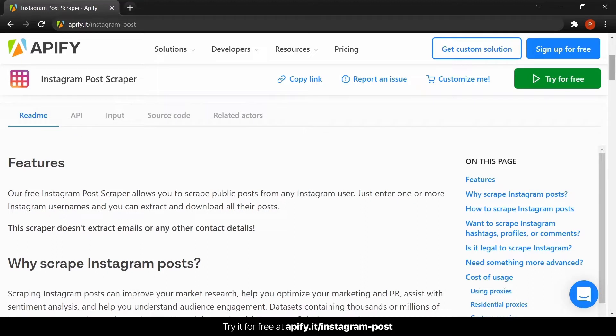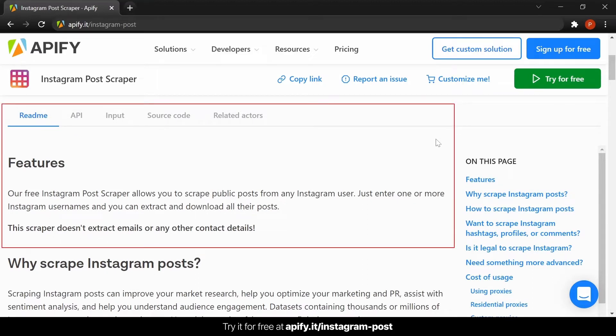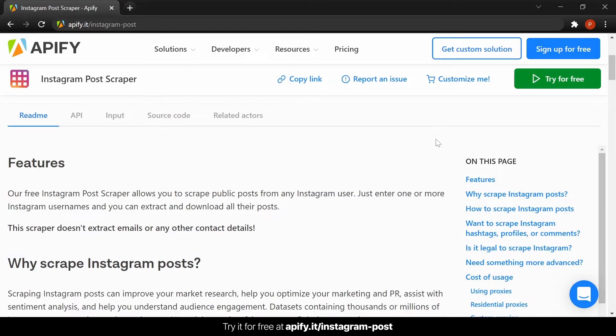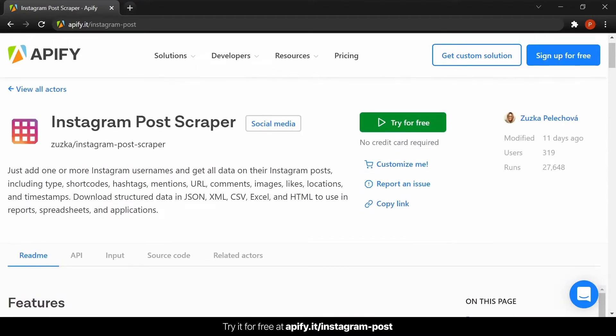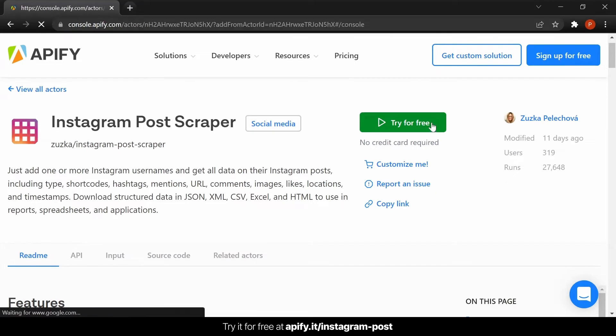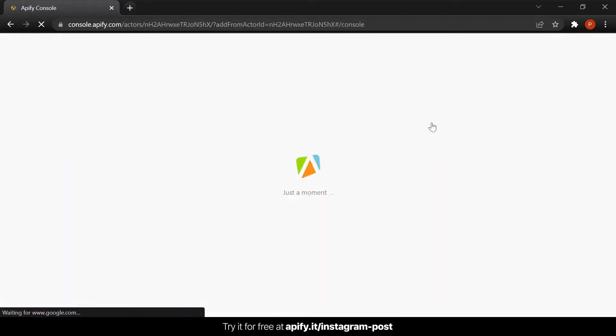Here you can find an in-depth explanation about the scraper and its features in the readme section. Don't forget to read it if you want to know more about what the scraper can do. Now, let's go ahead and click on try for free to get started.